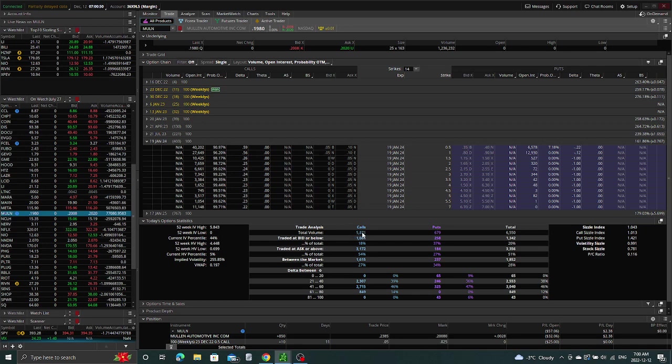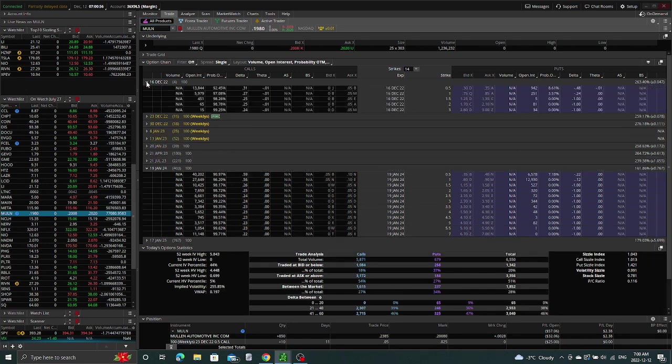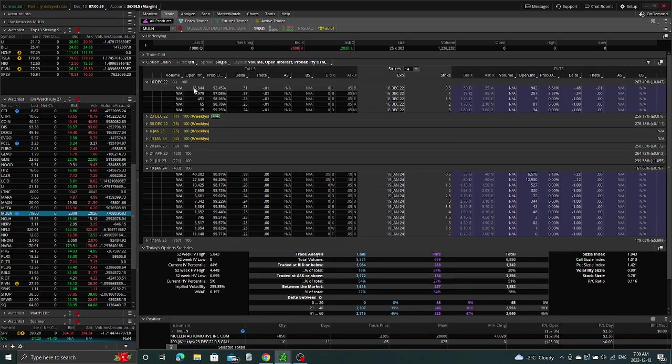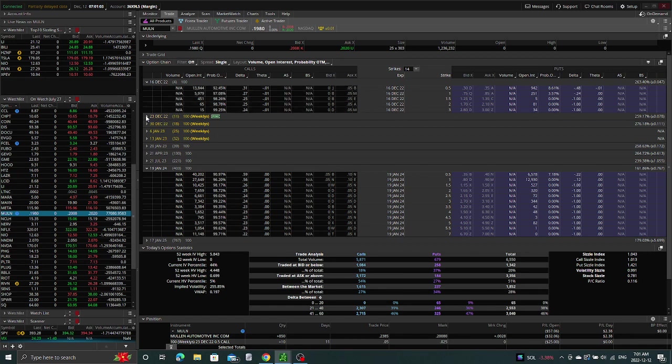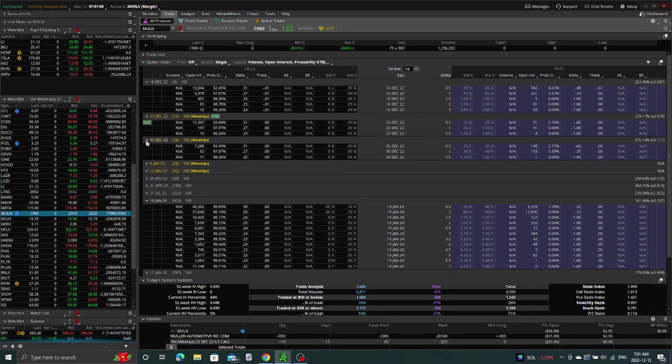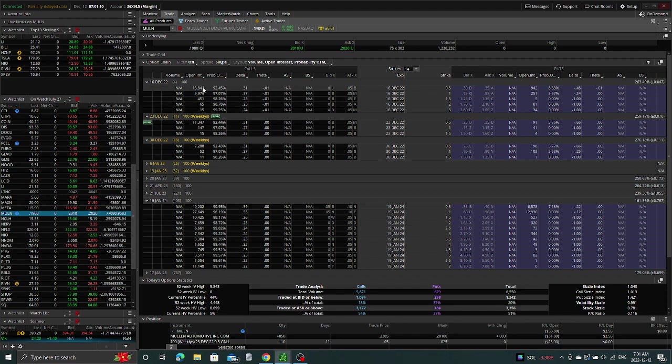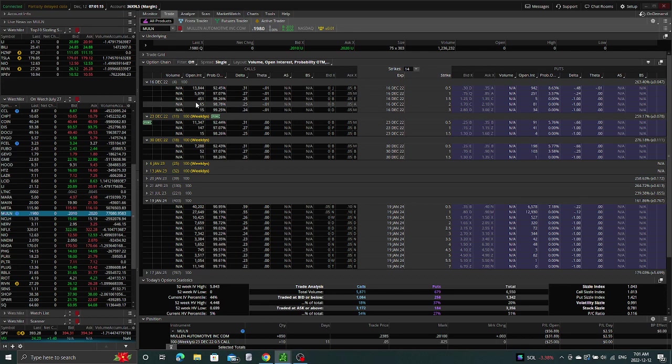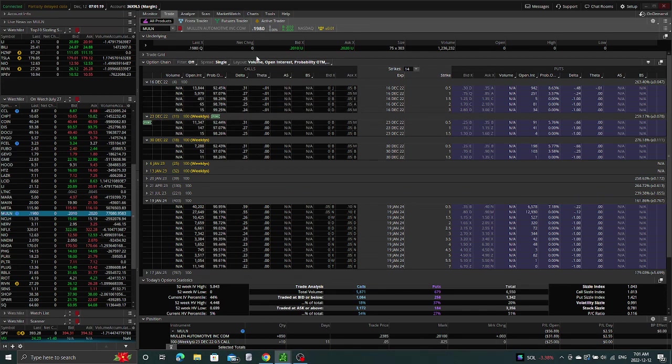In terms of the open interest for this week, as I mentioned, it's still at 13,000. The 23rd is 11,000, so nothing has really changed there. We're looking for more interest to come in, more volume to come in this week, and hopefully with volume, then it will try and push through that resistance.